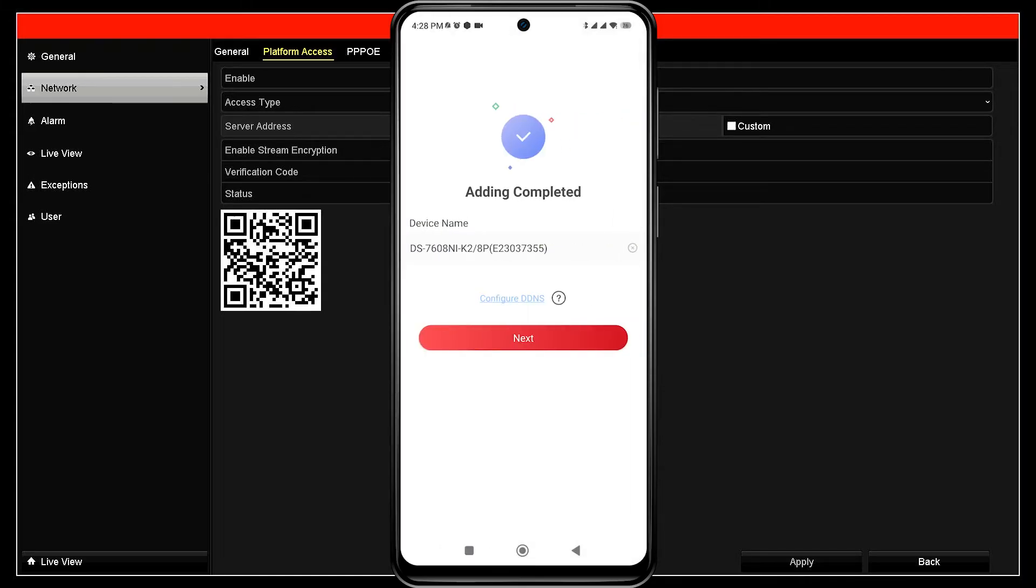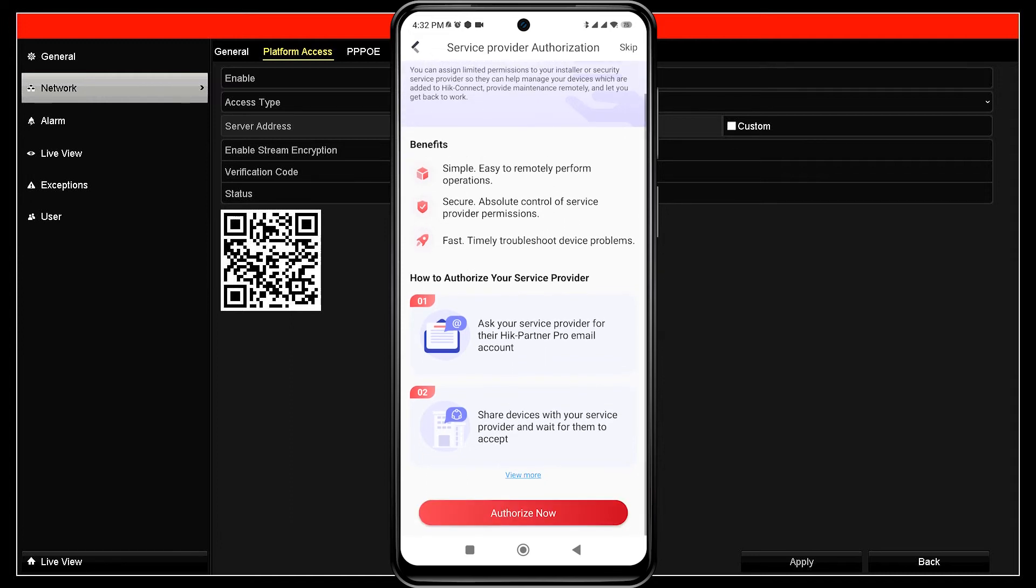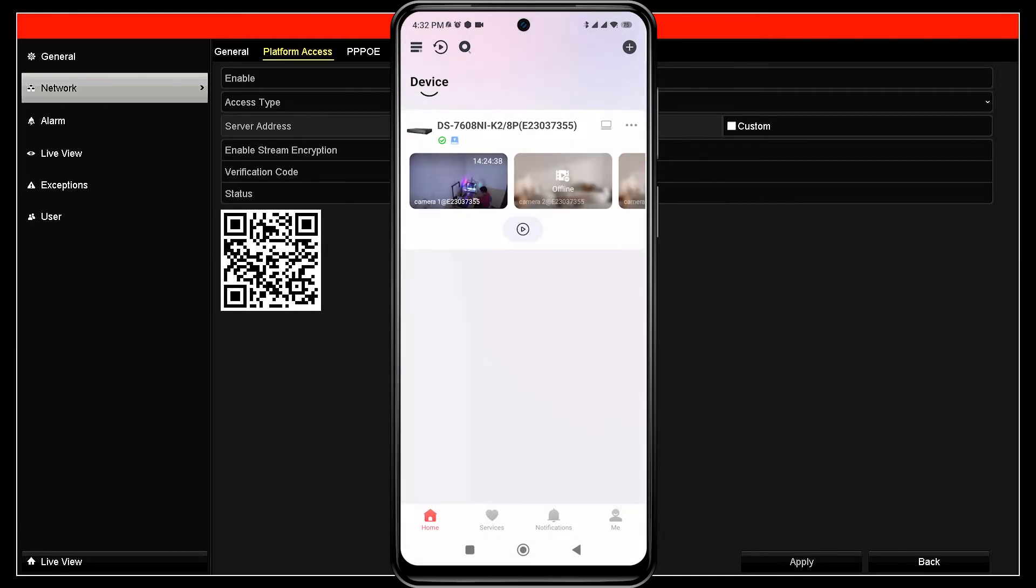When you see the message adding completed, proceed by clicking next. Then, you will encounter the installer authorization option. Click authorize now if your Hikvision device installation was done through an installer, or you can click skip if you are installing it yourself.